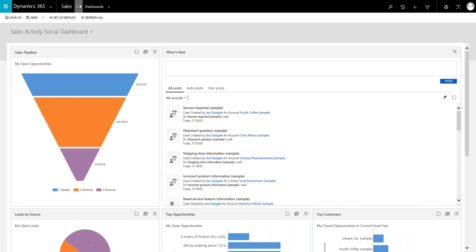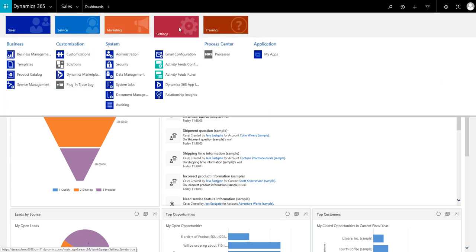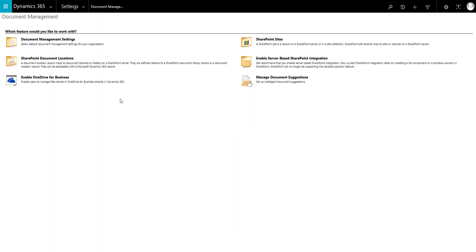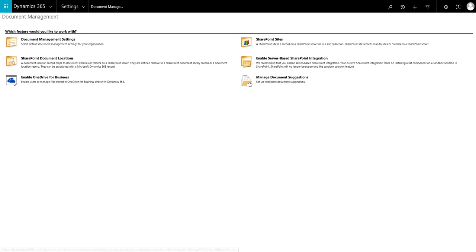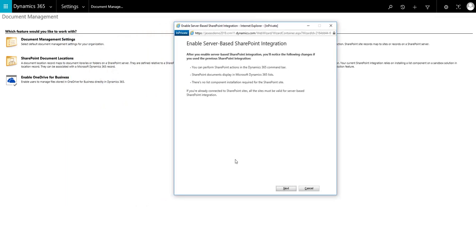To do this we navigate to settings, document management, and then we choose enable server-based SharePoint integration. This will load up a wizard setup form.